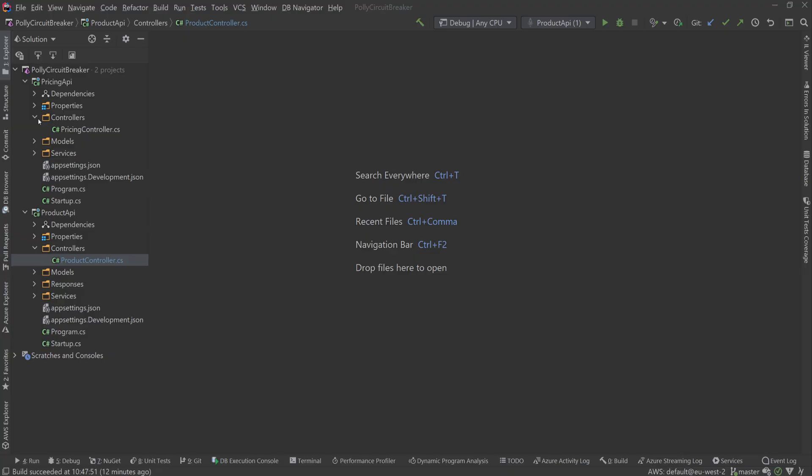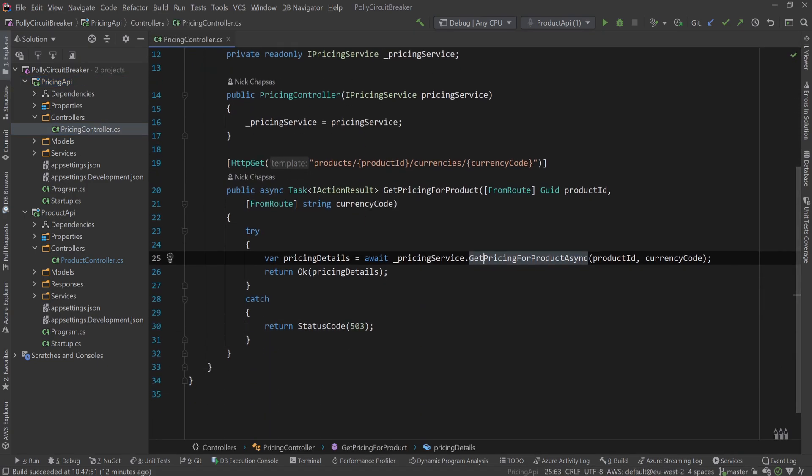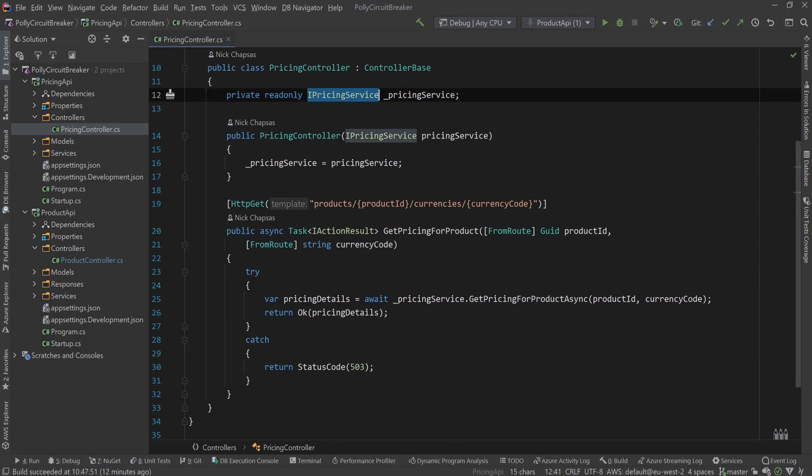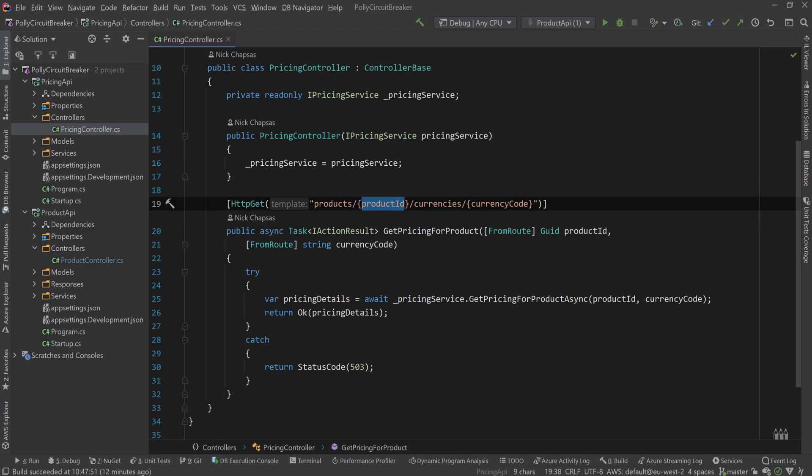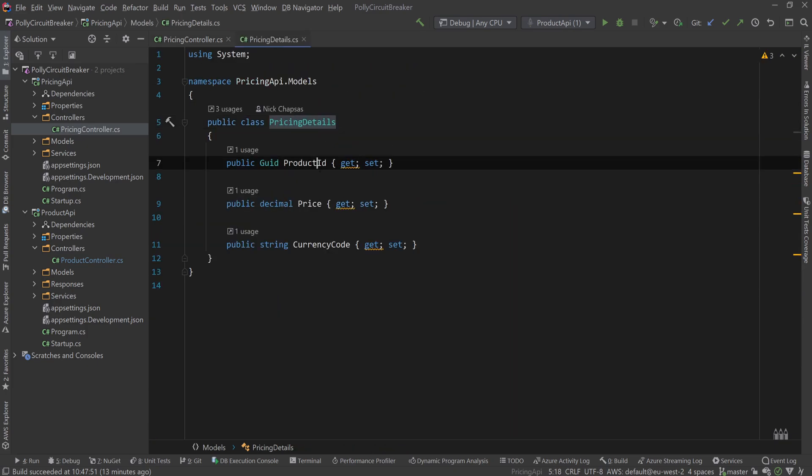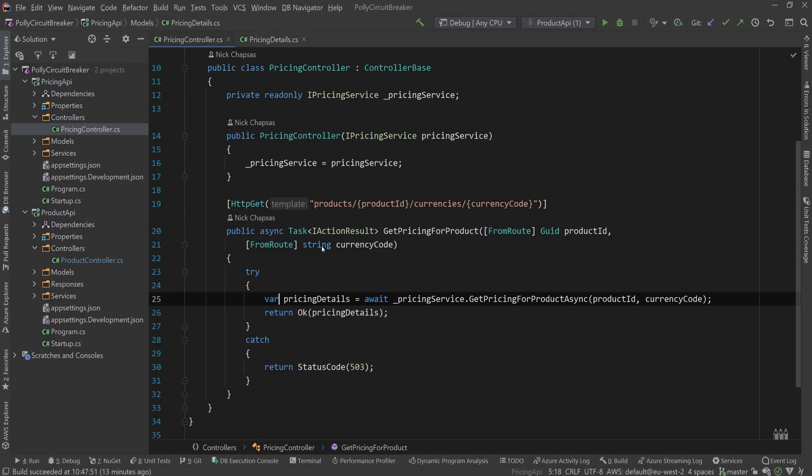So first I want to show you what we have here. I have two projects which are supposed to represent two microservices. I have a pricing API and a product API. The pricing API returns prices for a product and the product API returns the details like the name, the size, all that information. And let's take a look in the controllers. So what we have here is a simple controller which injects the iPricing service. It accepts a product ID and a currency code and it returns the pricing details, which if we go to the model, it's just the product ID, a price in decimal, and the currency code. And we're faking the data because I don't have a database backing this up. But imagine that this is actually using some database to return this data.